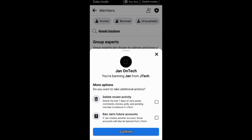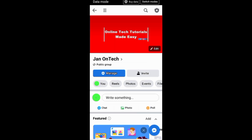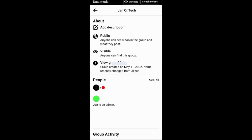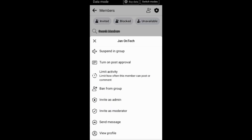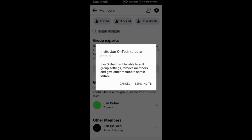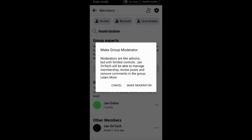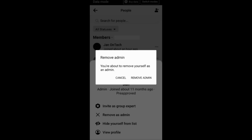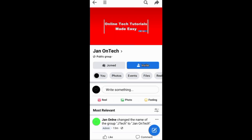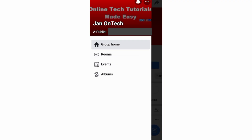To leave your own Facebook group, you can first get a new admin and moderator. You just need to go to Members, then People, and invite your preferred member to be an admin or a moderator. After that, you can remove yourself as admin and then leave the group.